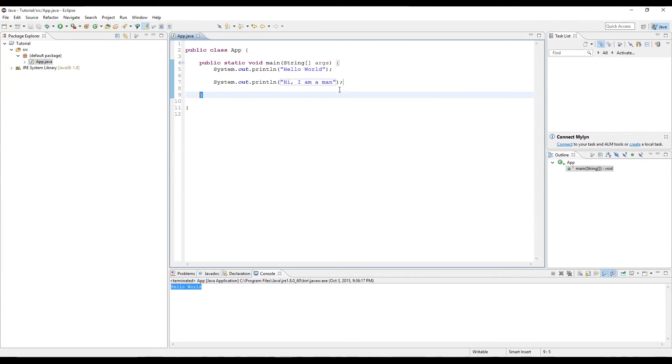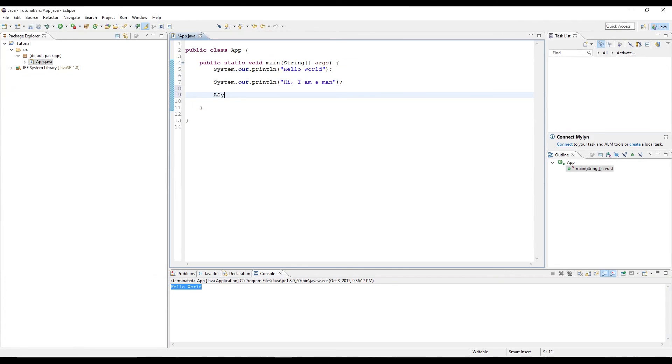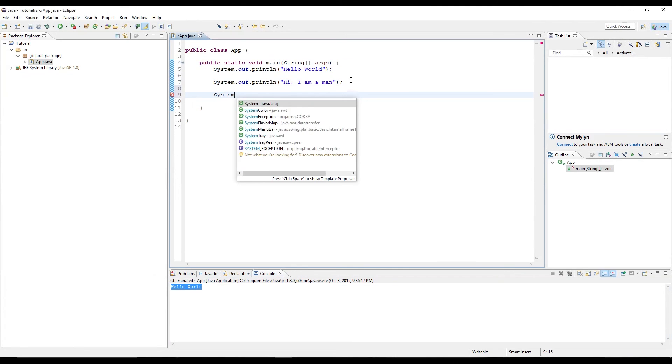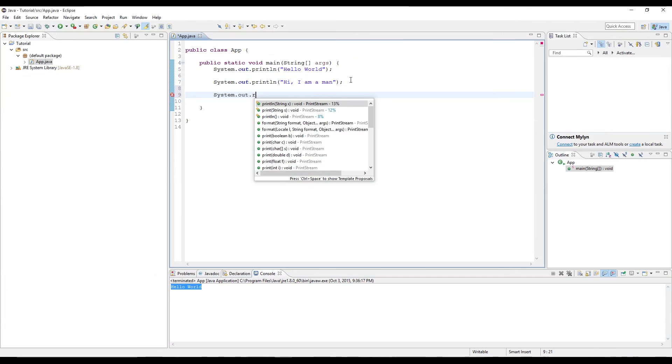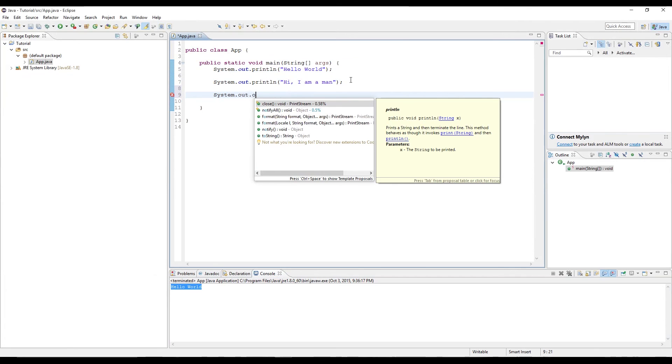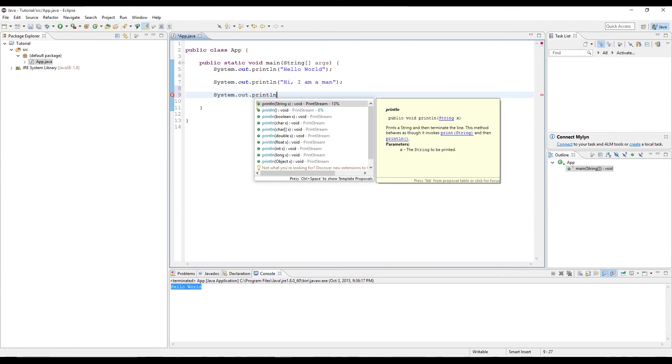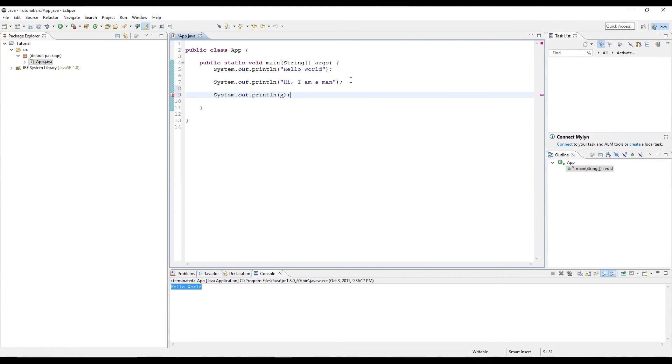Just a word of advice. Whenever you call a method, just do this as you type it. System.out.print line. Make sure you close it and put the semicolon at the end, and then do all your stuff inside of it. So just prevents stupid errors from popping up later.